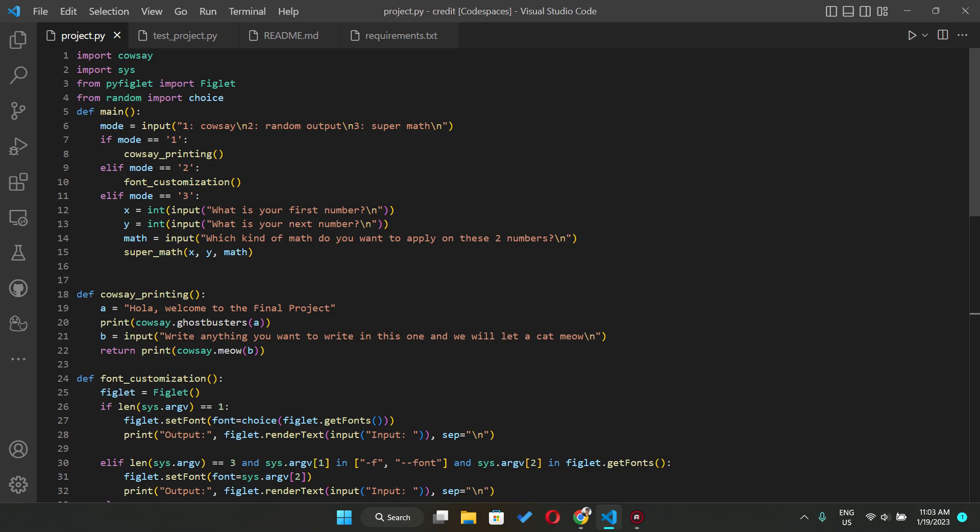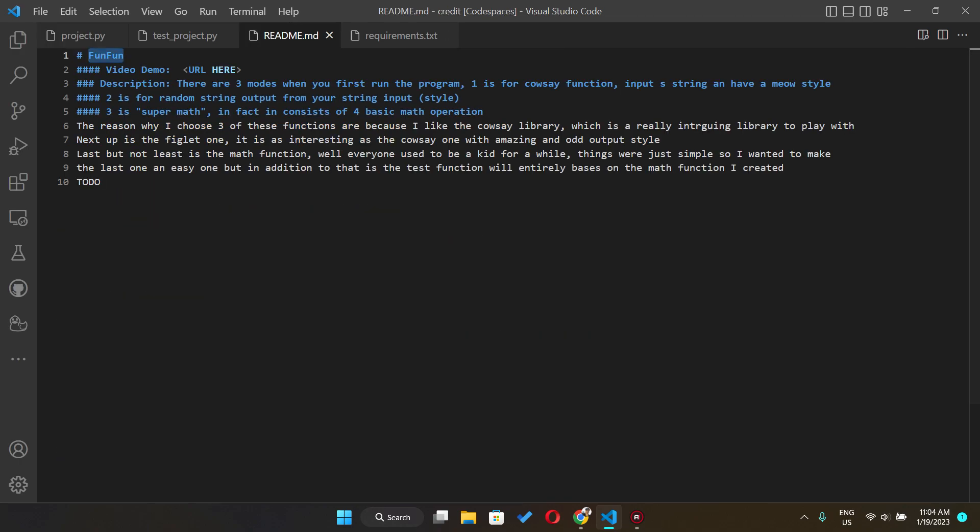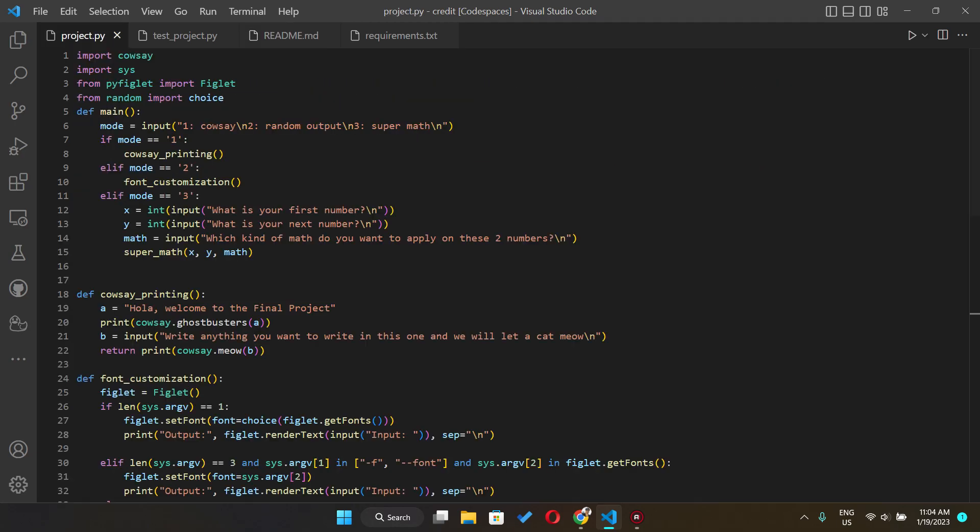Hello everybody, welcome back to the final project video. This is my final project at the CS50 Python and the project is called fun fun. My name is Peter.